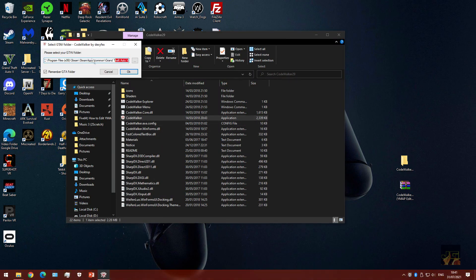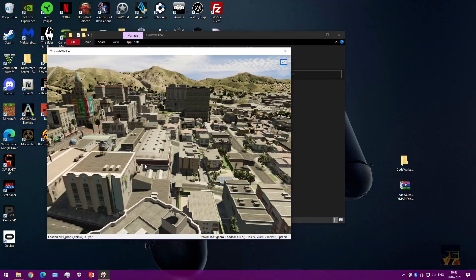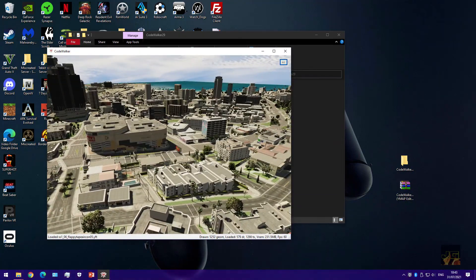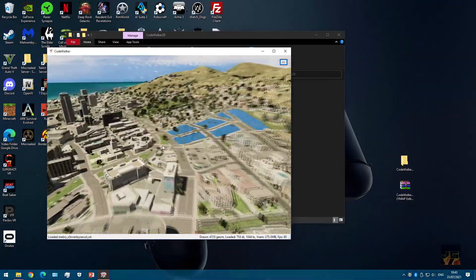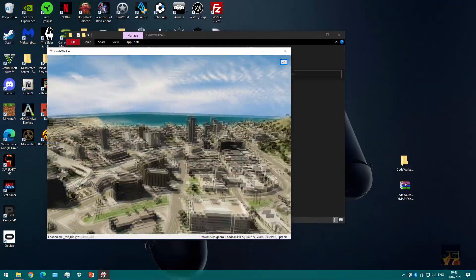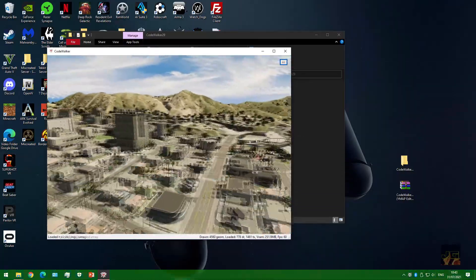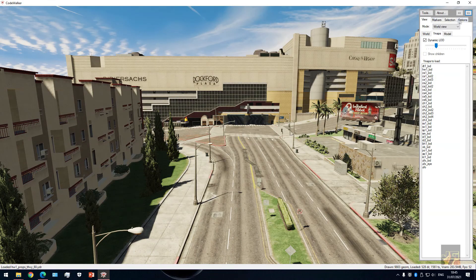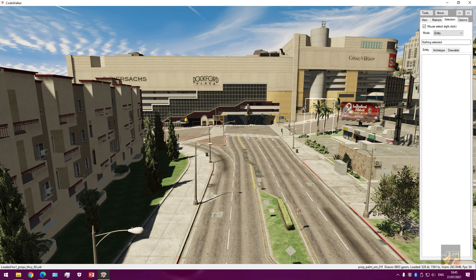When you launch the program you will need to select your GTA 5 folder. As you can see the world is actually loaded — it's just the GTA 5 map with all the props. We can actually move around with W, A, and D, grab the screen with the mouse and look around. Open this little menu here and go to Selection, then tick this box, and what this will do is highlight anything you select in a white box.